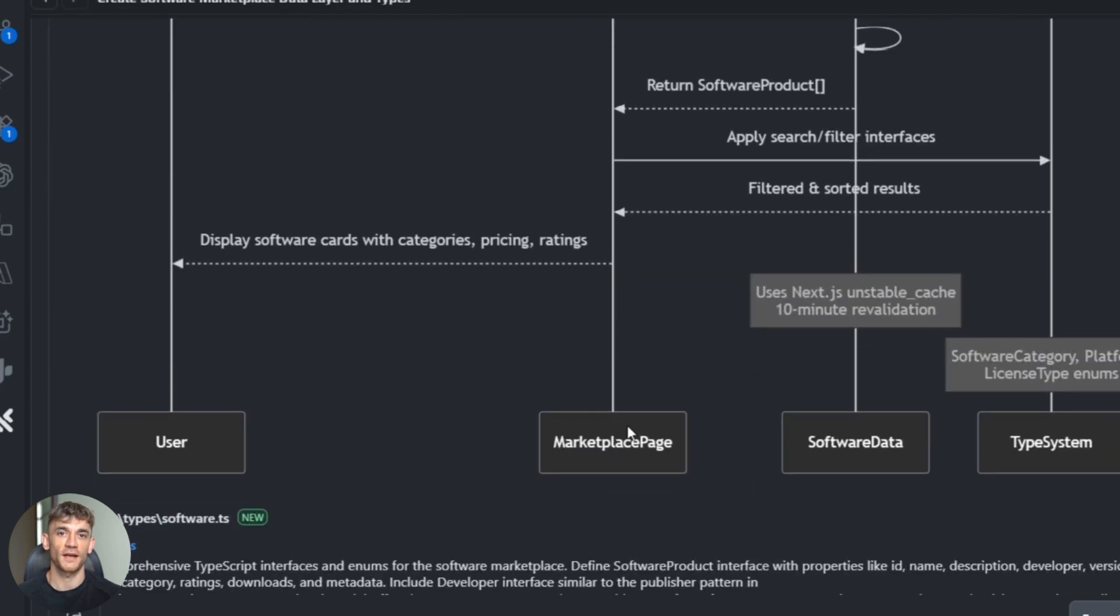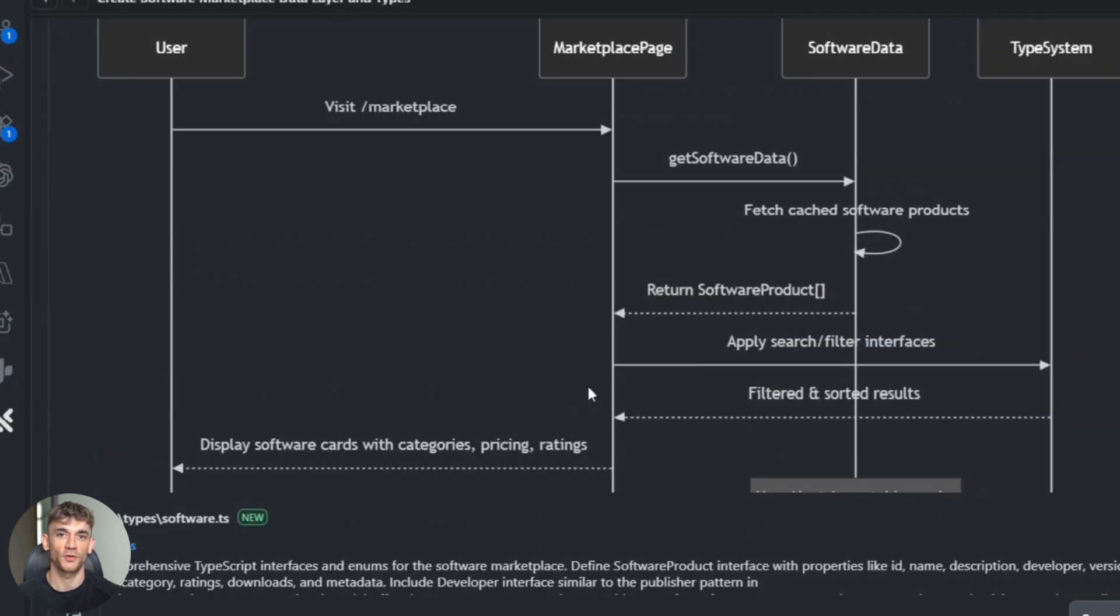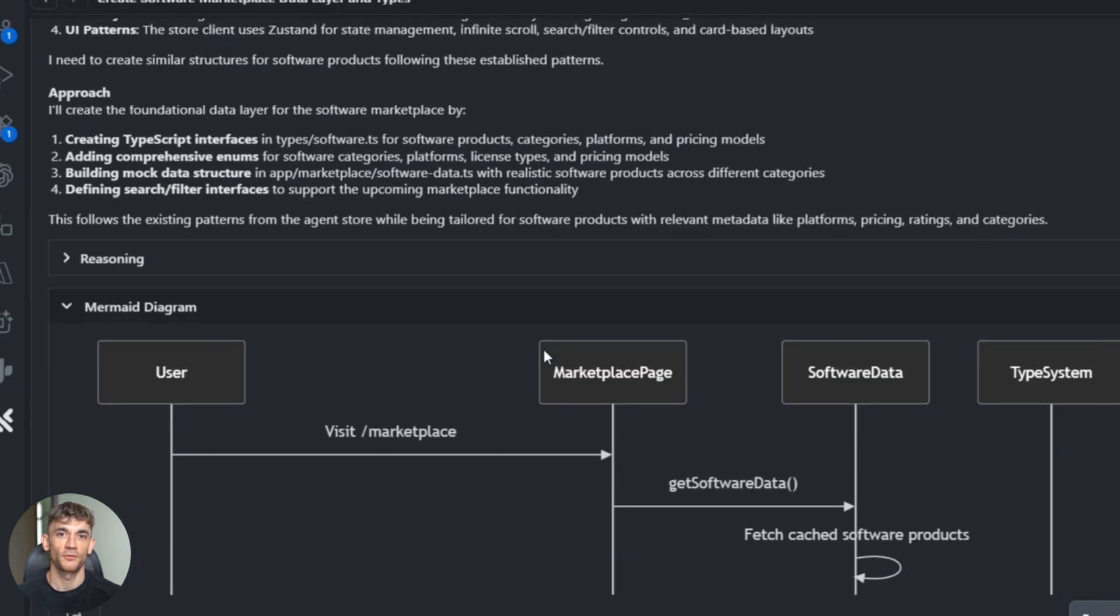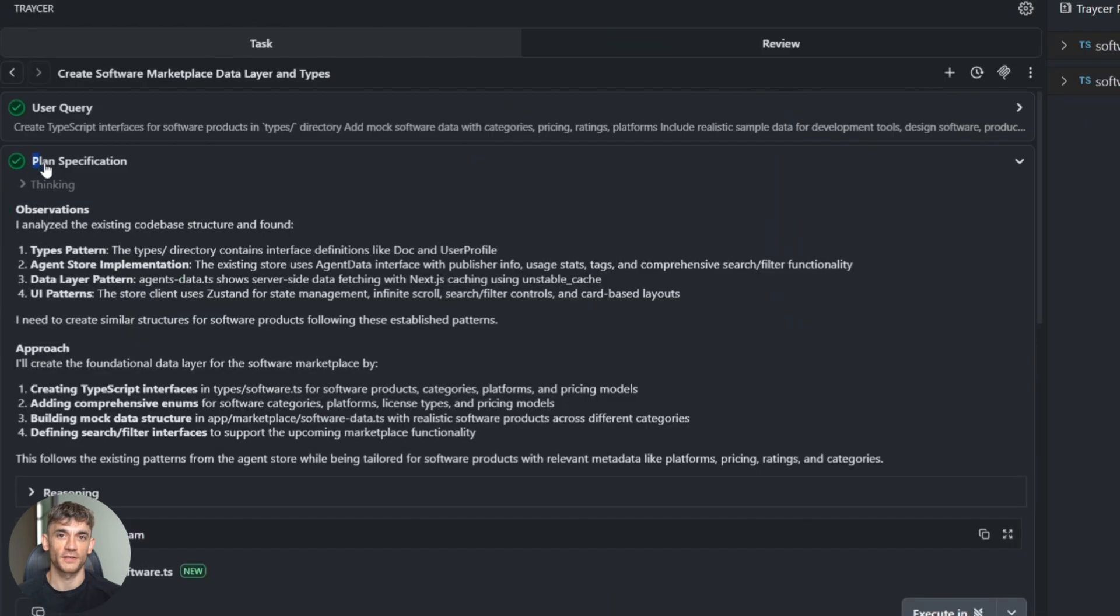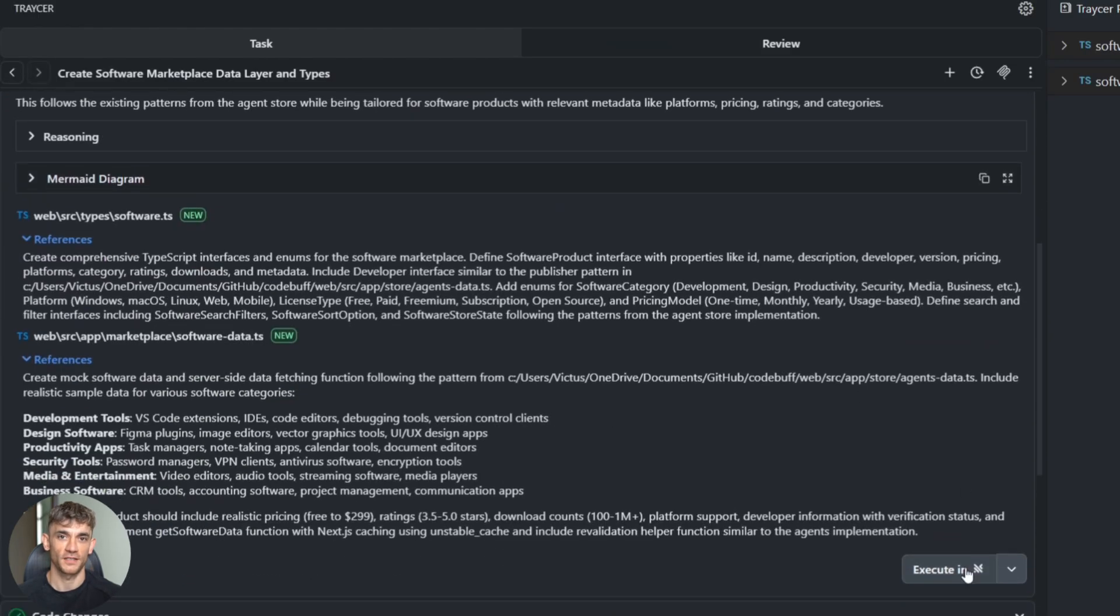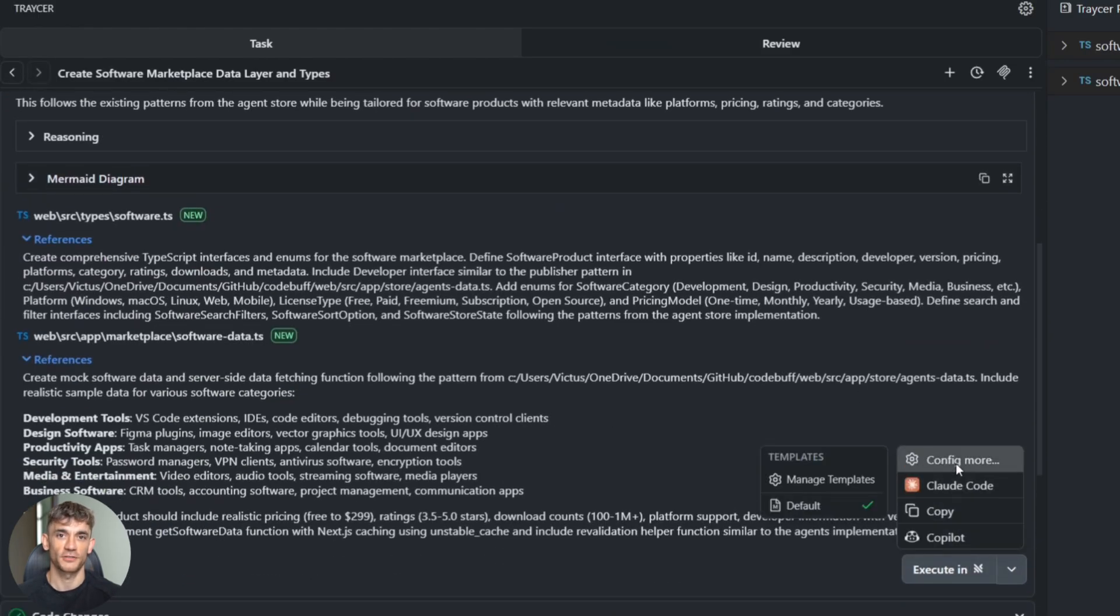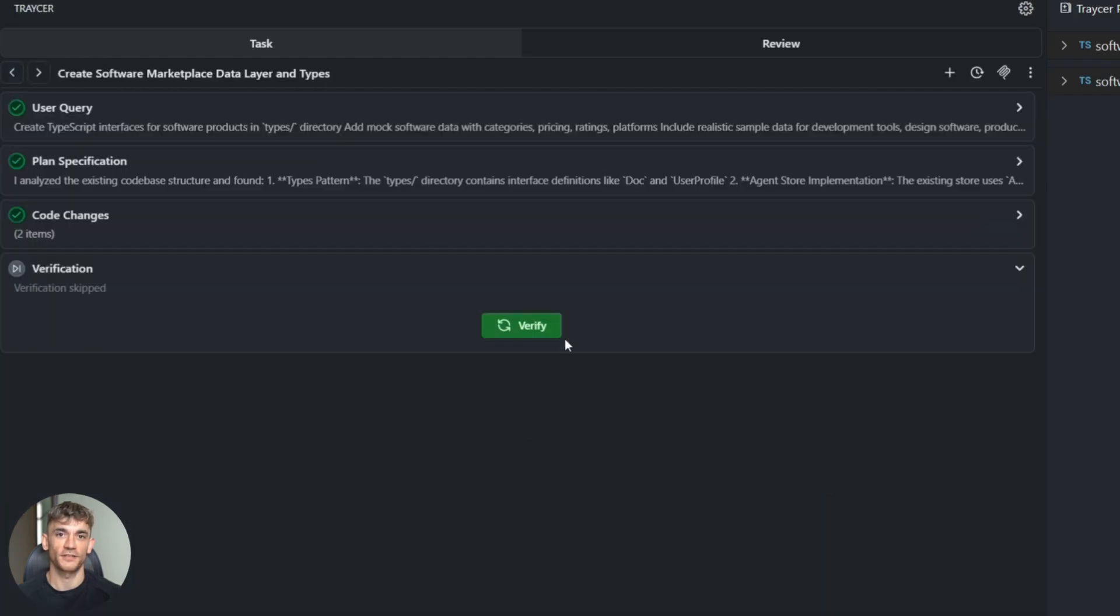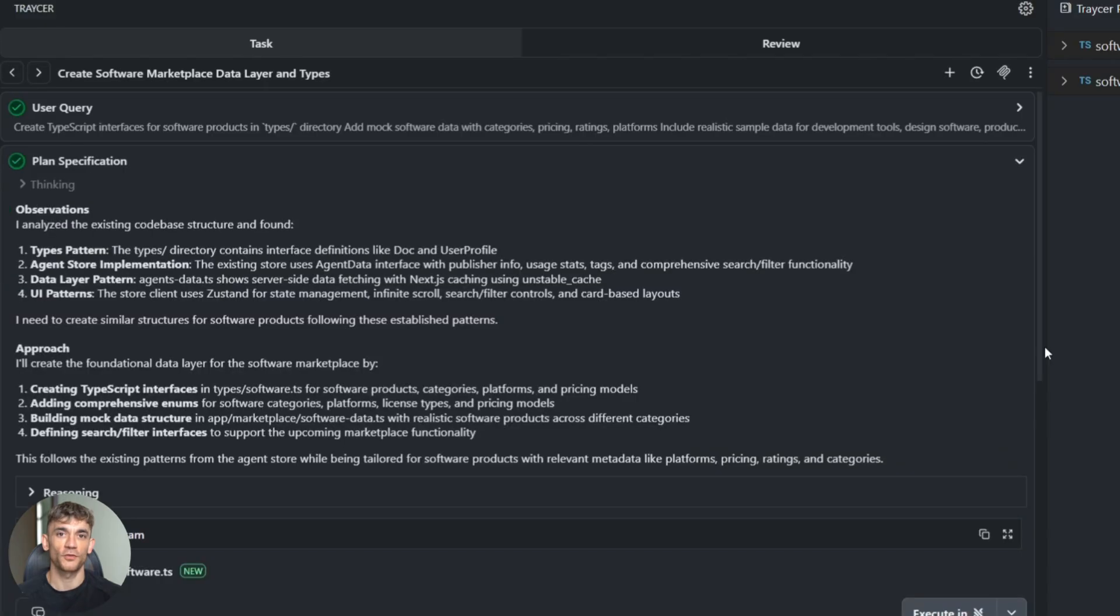Now, once I approve the plan, here's where Tracer gets really smart: it can work with other AI coding agents like Claude Code or Cursor. So instead of doing everything itself, it hands off different parts to specialists. Think about it like this: you're the project manager, Tracer is your assistant, and you have a team of coding specialists. Your assistant gives each specialist exactly what they need to do their part, then puts it all together.